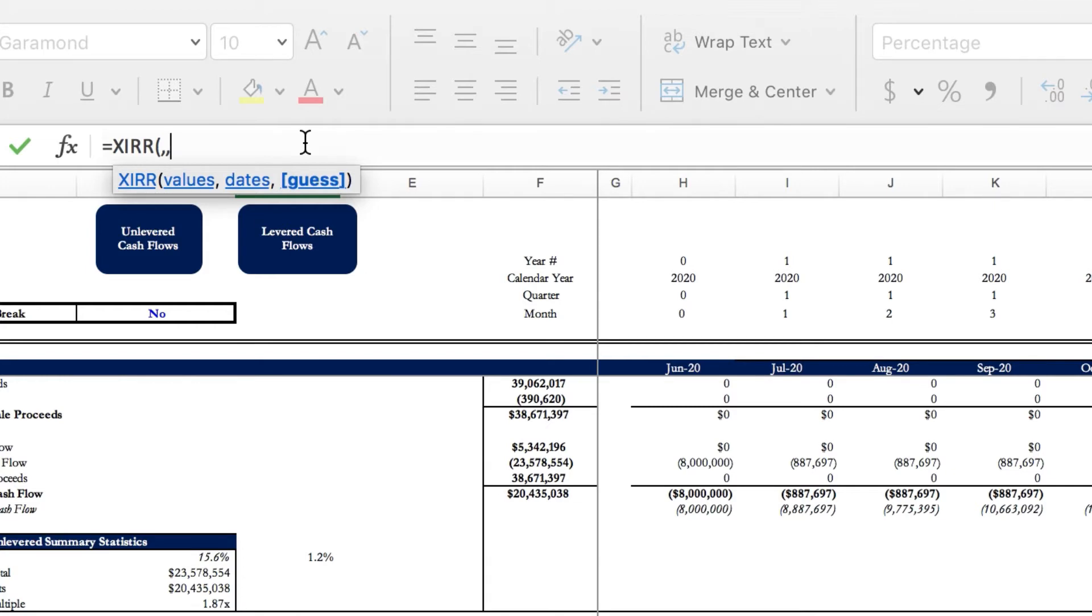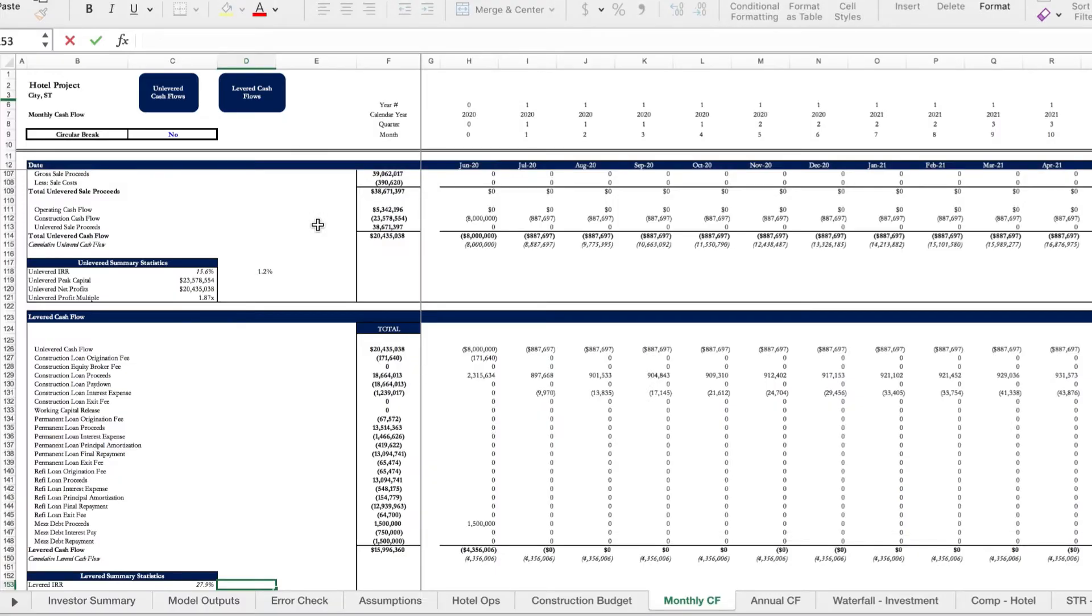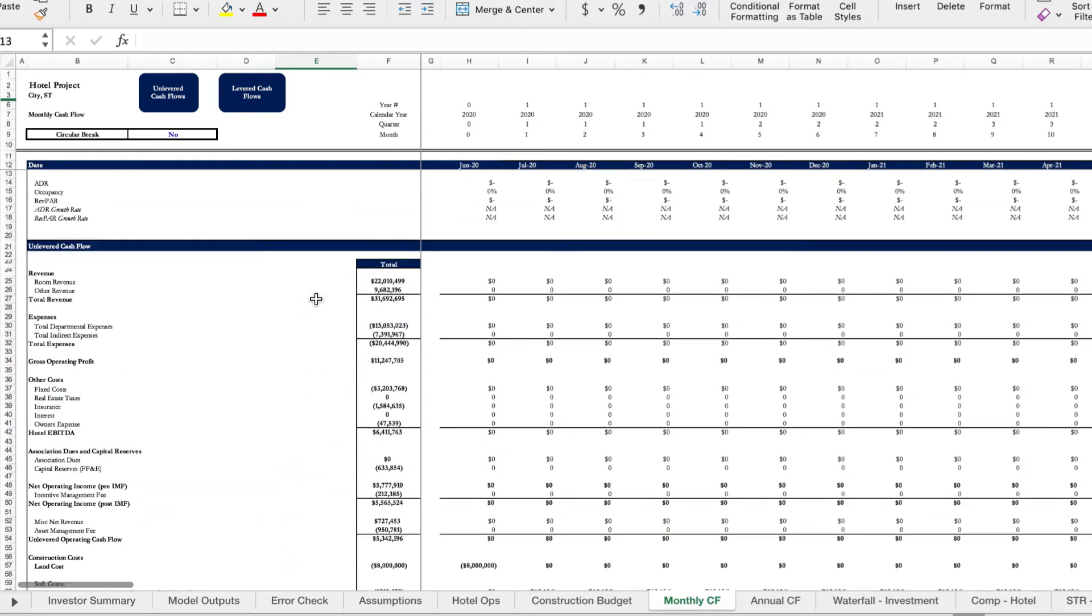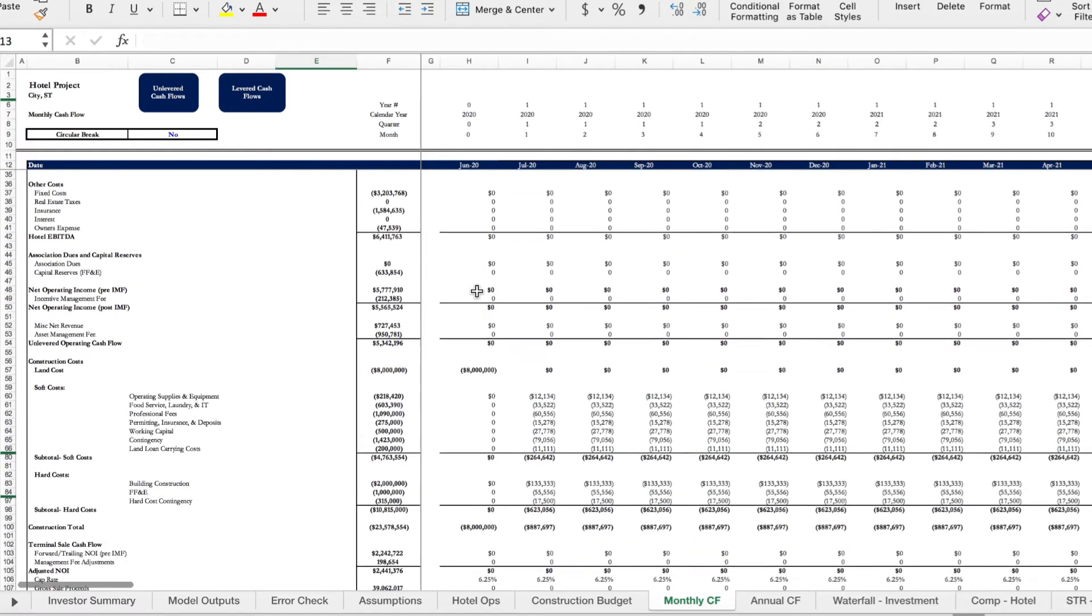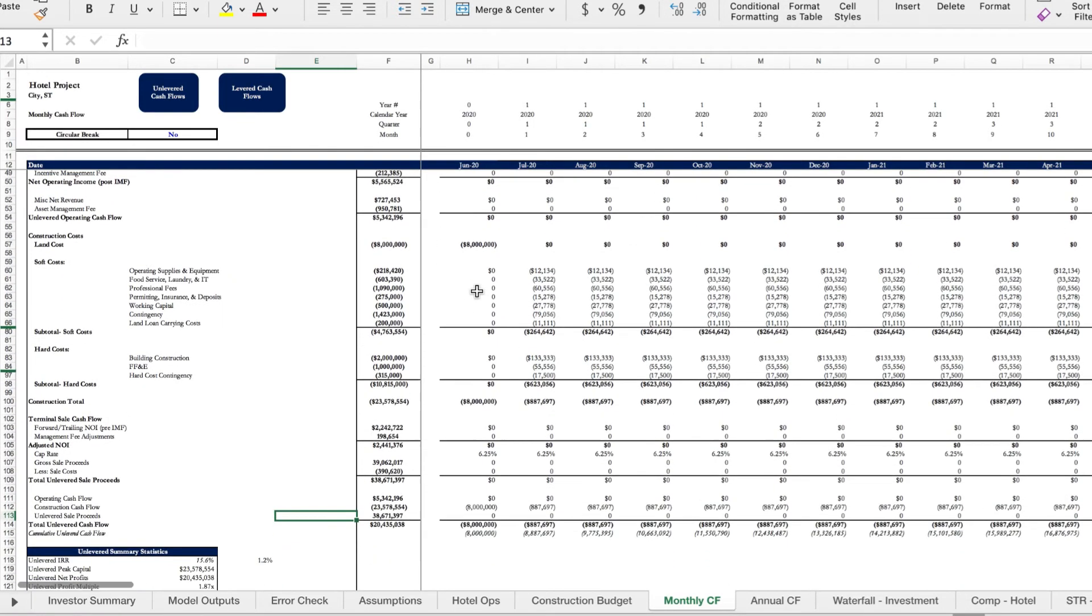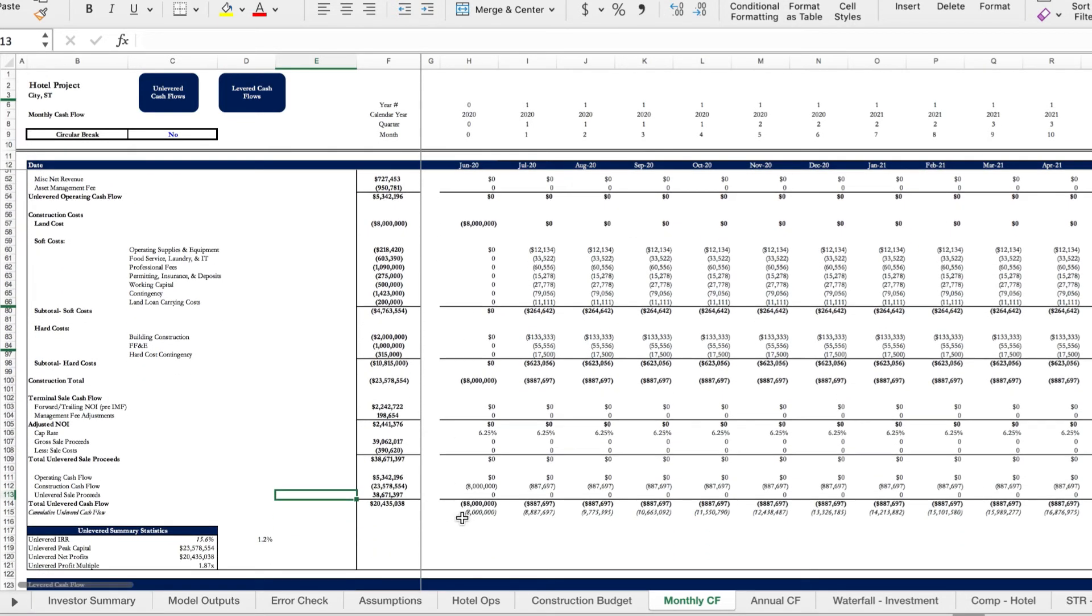So let's move on and look at XIRR in action in our hotel development model. You can see right here that we have our revenue top line and we're going down and calculating the total unlevered cash flow. Now what this means is that these cash flows are not taking into account the financing that we took on for this project, so when we calculate the IRR here we're calculating the IRR of the entire project.